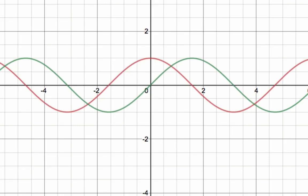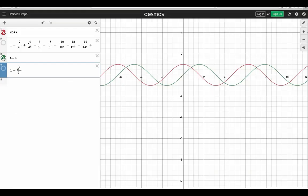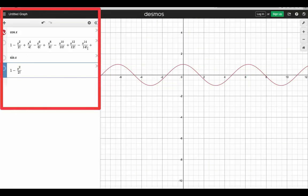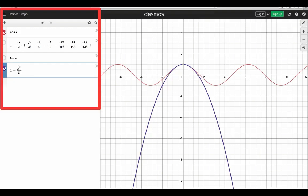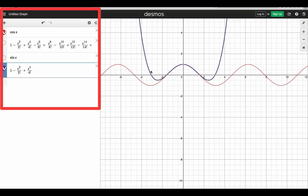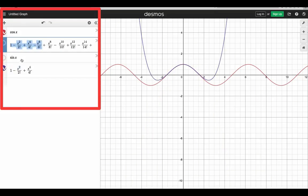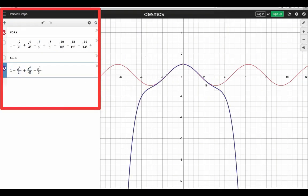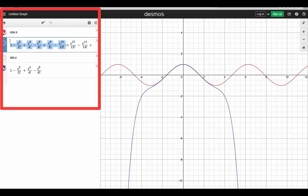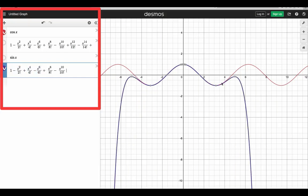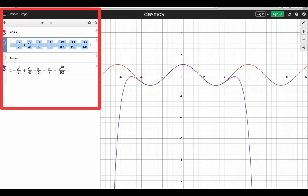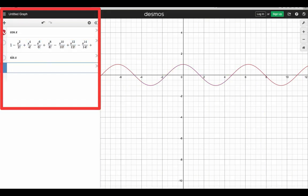Since we already derived the Maclaurin series expansion of the sine function, we're going to focus here with the cosine function. I have here a list of the terms of the Maclaurin series of cosine x. Let me superimpose the first two terms with the red curve. So if I have 1 minus x squared over 2 factorial, the graph is this blue parabola. If I add three terms of the series, I now have this graph. Adding another term to have four terms, we just keep expanding going left and right, and notice that the interval where the red and the blue graph coincide is also expanding. Let me add some more terms — the interval where they coincide keeps on expanding.